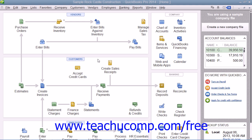General journal entries made in QuickBooks must use double entry. That is, the credit and debit amounts must balance for the transaction to be posted.